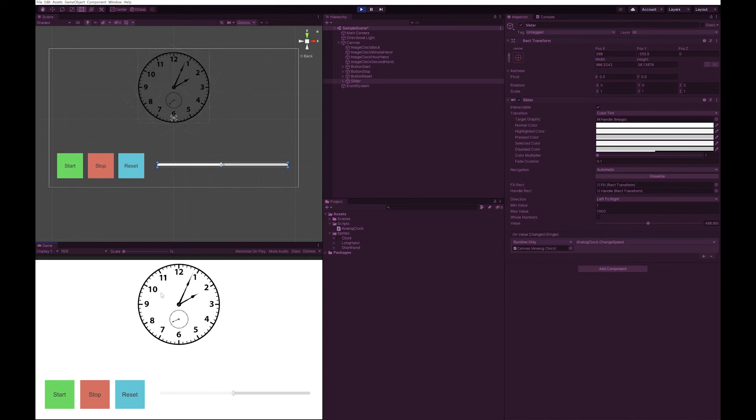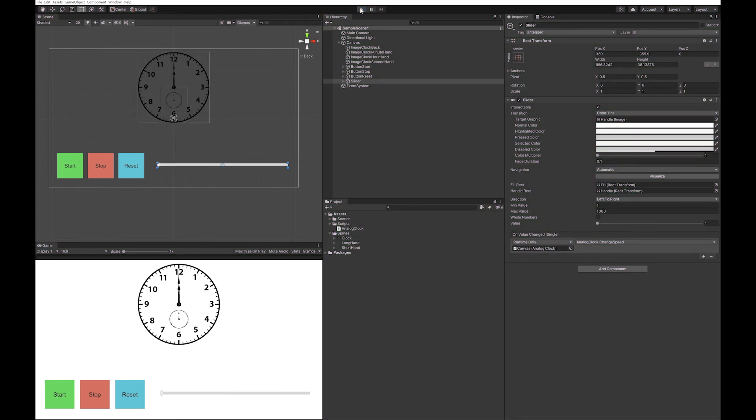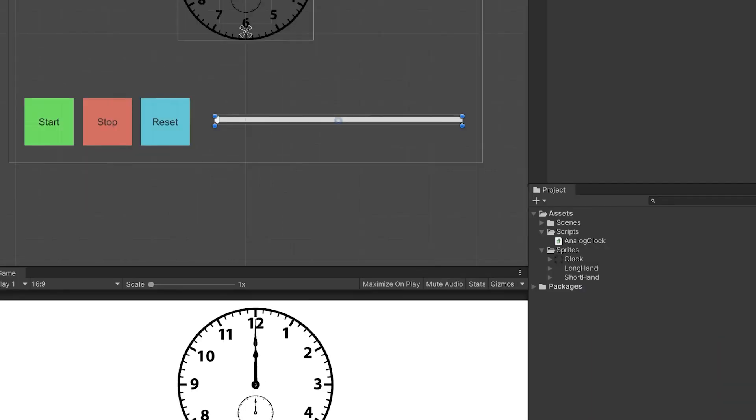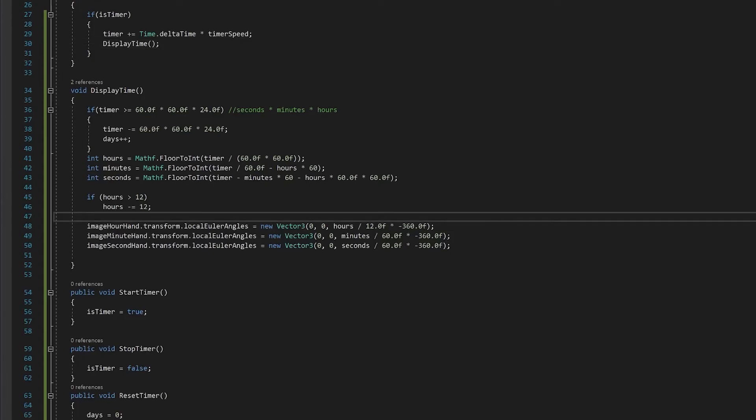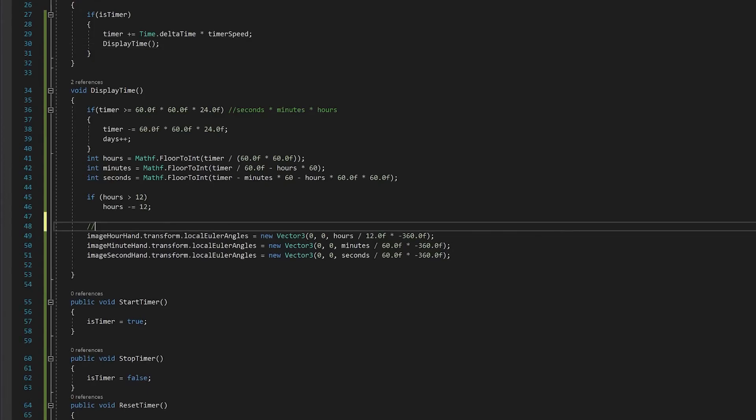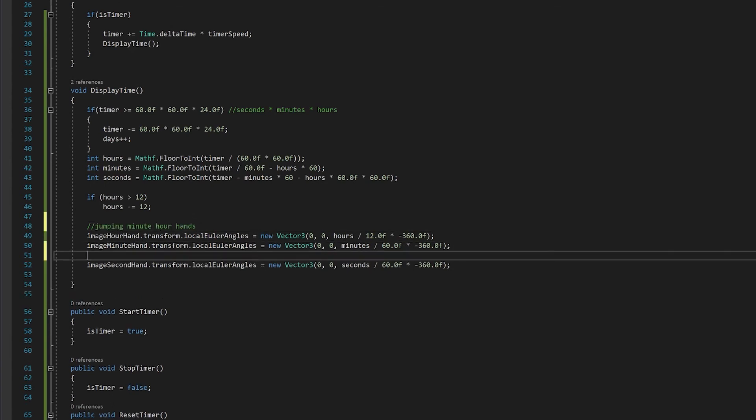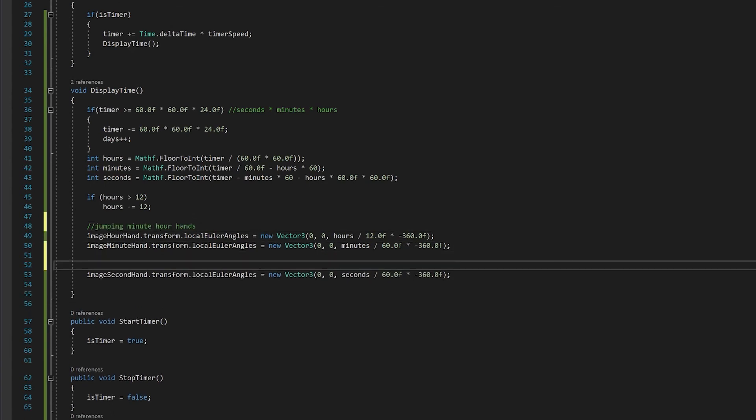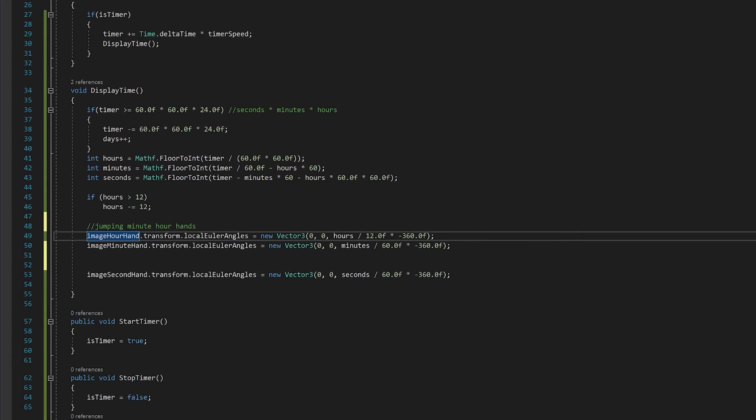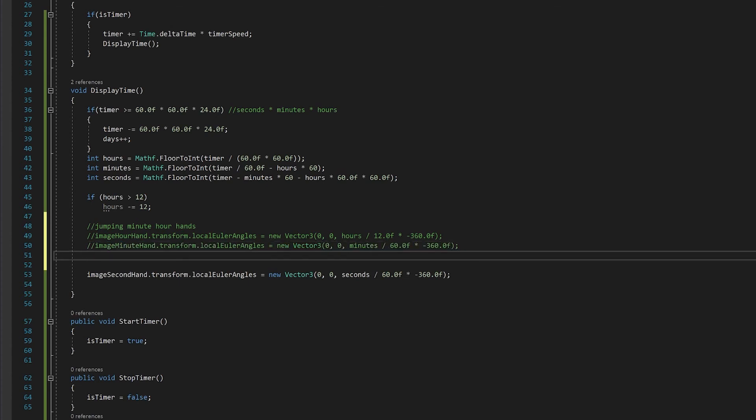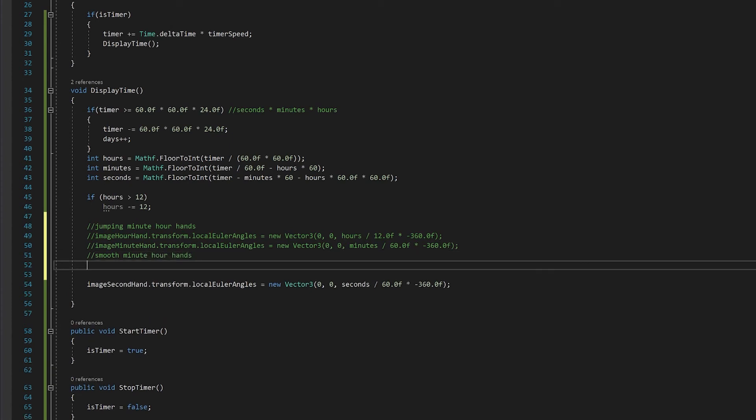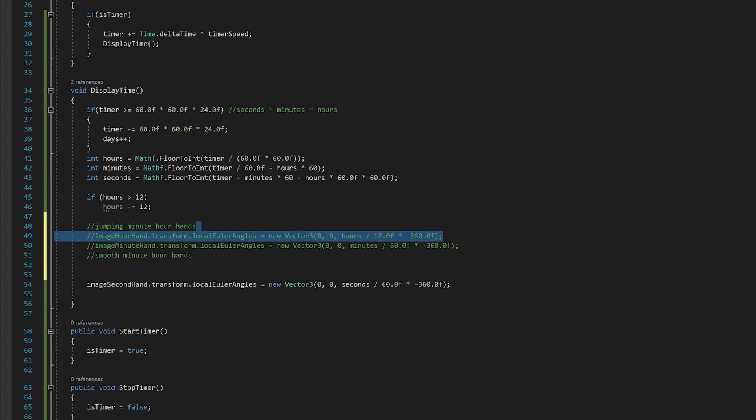However, if you wanted it to be a very smooth transition, I'll just show you how to do that. So go back to your script. That's your jumping minute and hour hand. I'm going to comment those two lines out and leave them. And instead, I'm going to add smooth minute and hour hands. This will leave you with the choice of how you want to do it.